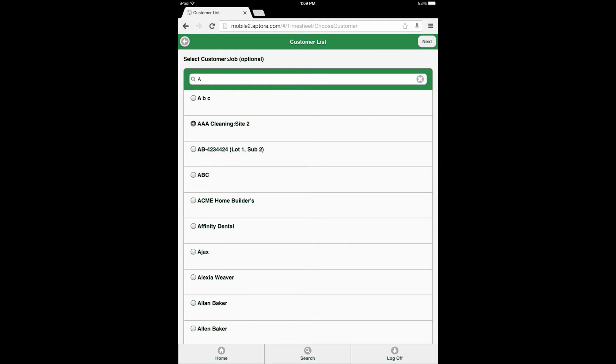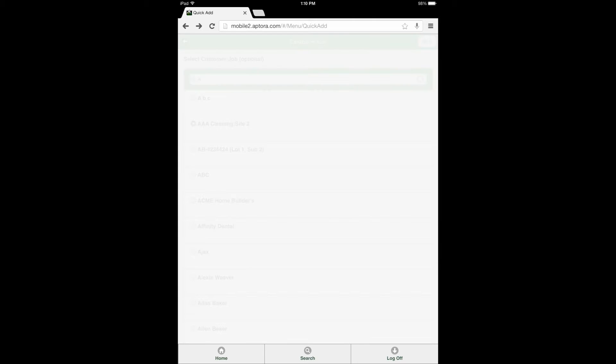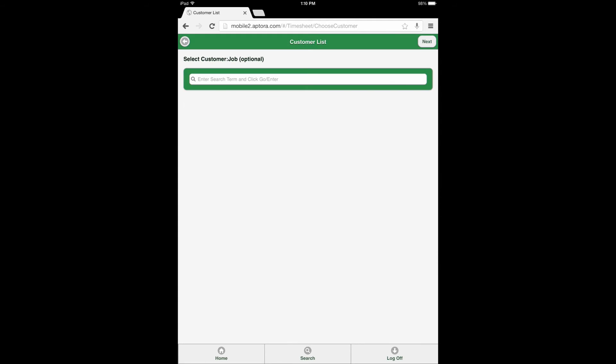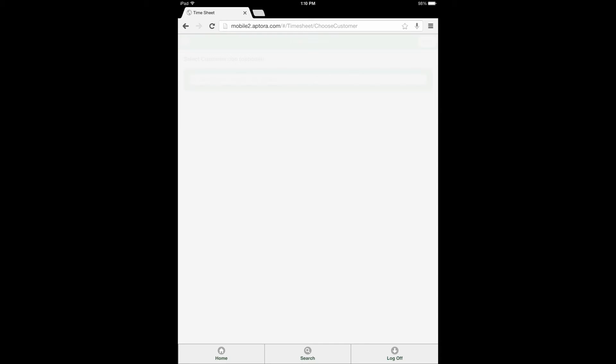If the user does not want to add a customer to the timesheet entry, select the Next button. The next page will open to display the timesheet form.